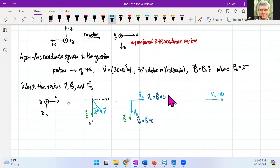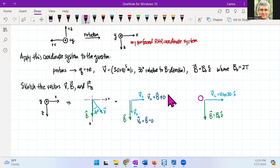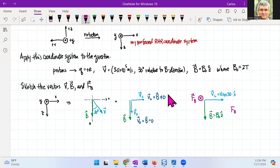When I look at the magnetic field, it's pointing in the z direction. Using the right-hand rule, the magnetic force is going to be perpendicular to both v-perpendicular and B. The right-hand rule shows that the force is in the negative y direction. So our magnetic force F_B will equal the magnitude F_B with a minus sign in the y direction.